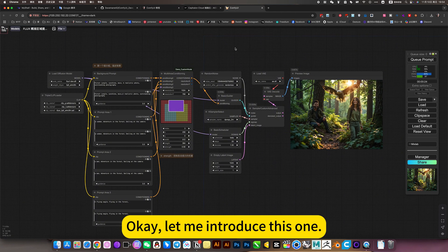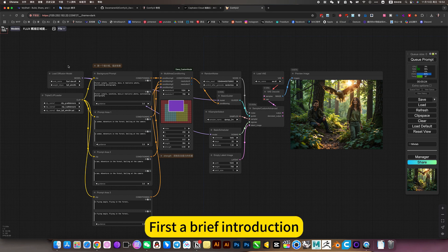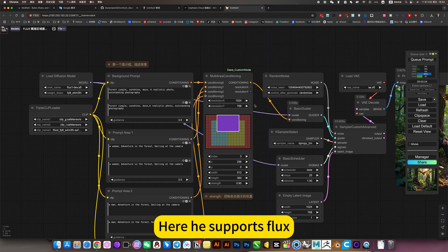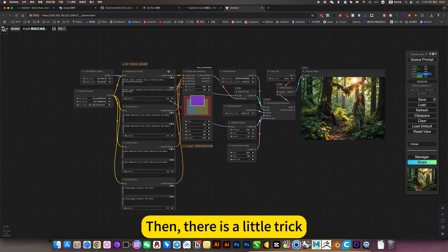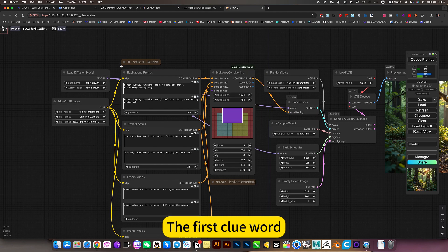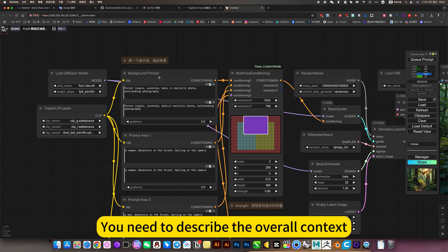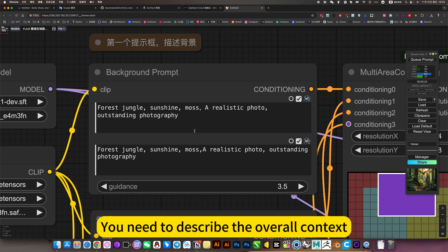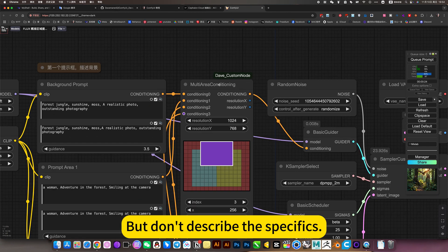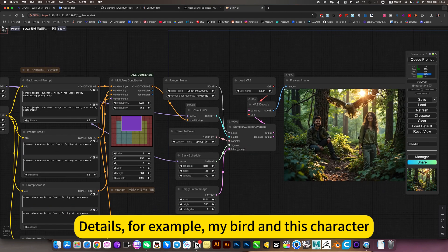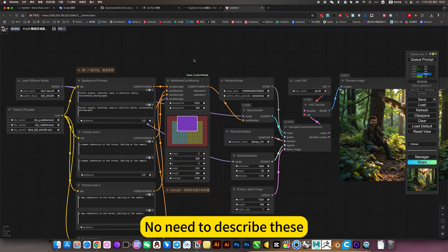Let me introduce this one. First brief introduction. Here he supports Flux. Then there is a little trick. The first clue word: you need to describe the overall context, but don't describe the specifics or details. For example, my bird and this character, no need to describe this. This is just a brief description.